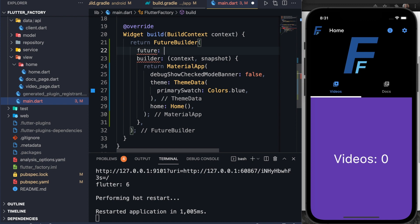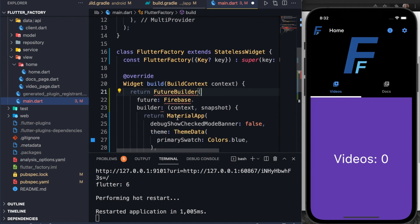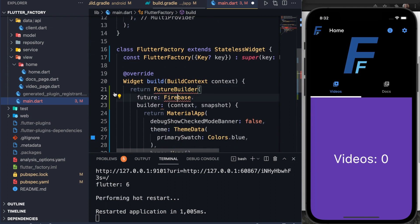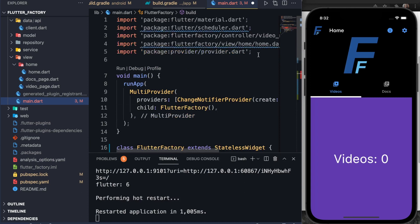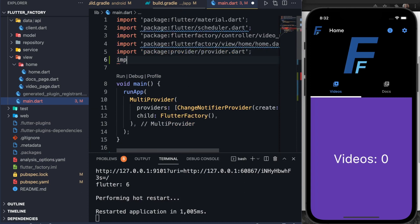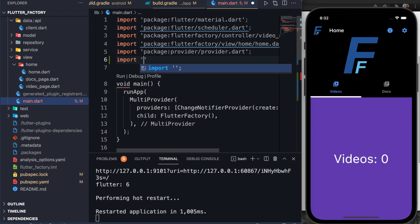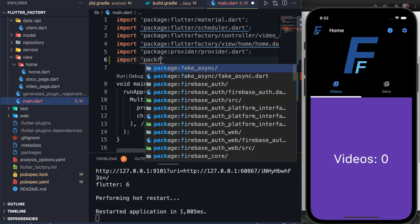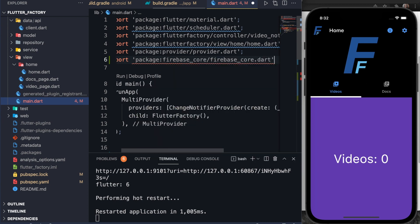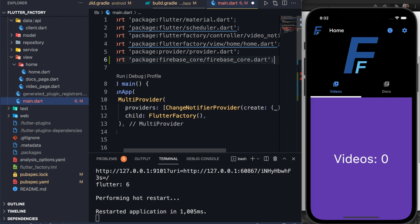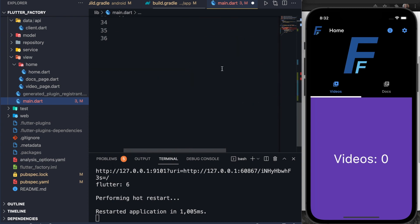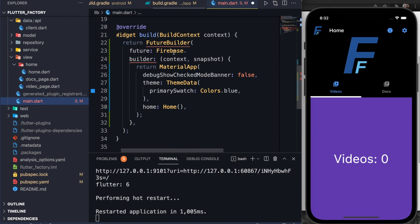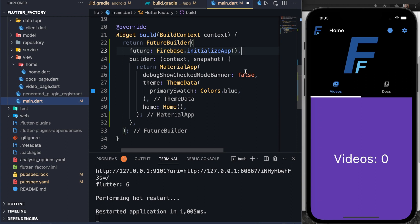The future for this future builder is going to be our Firebase initialize function. So down here we say future, and then I'm going to pass in something called Firebase. We have access to a Firebase object now. And you see here, we have this error with Firebase because we need to add the Firebase core. I'm going to go up here. I think it's import package Firebase core. Firebase core.dart. And now that error is gone here. So now we can say Firebase.initializeApp. This will do the Firebase initializing for us here.